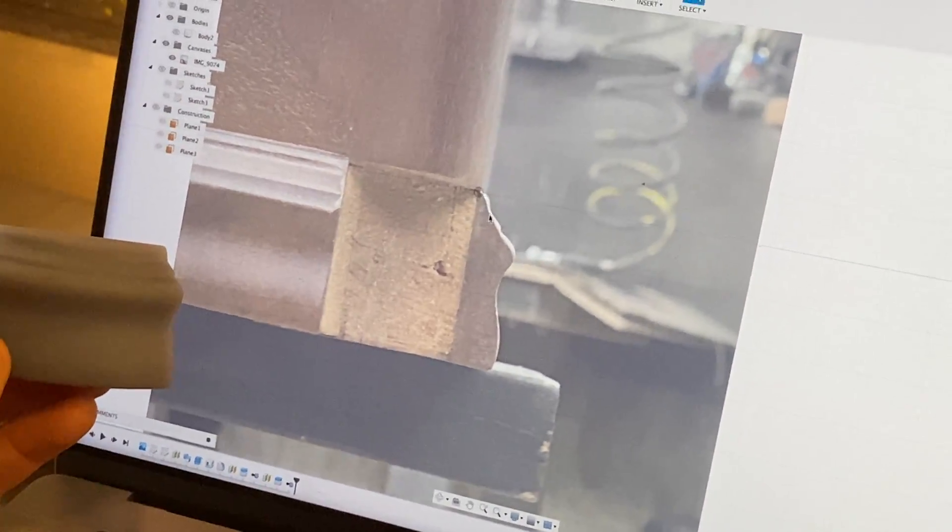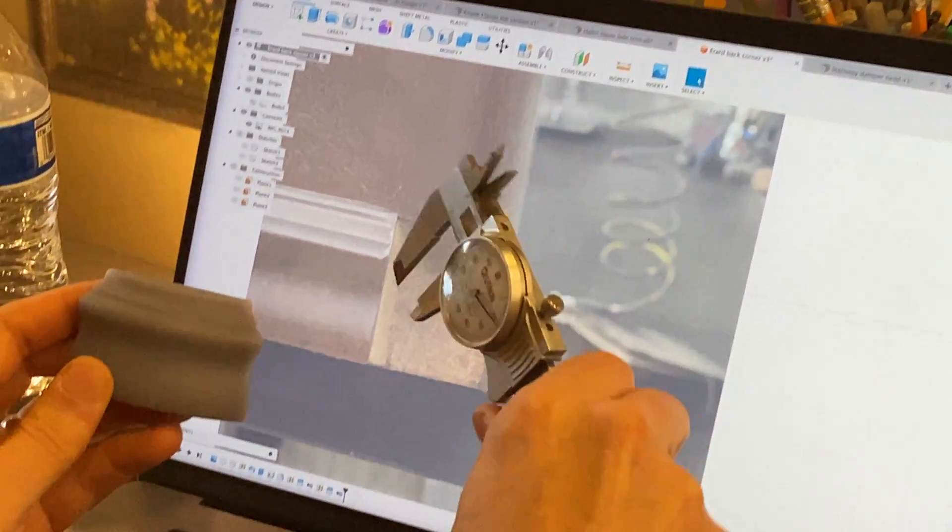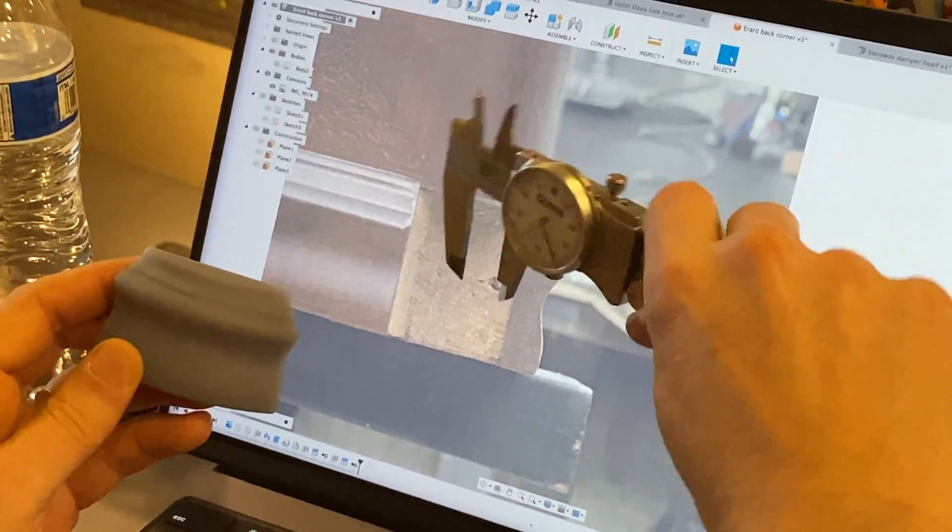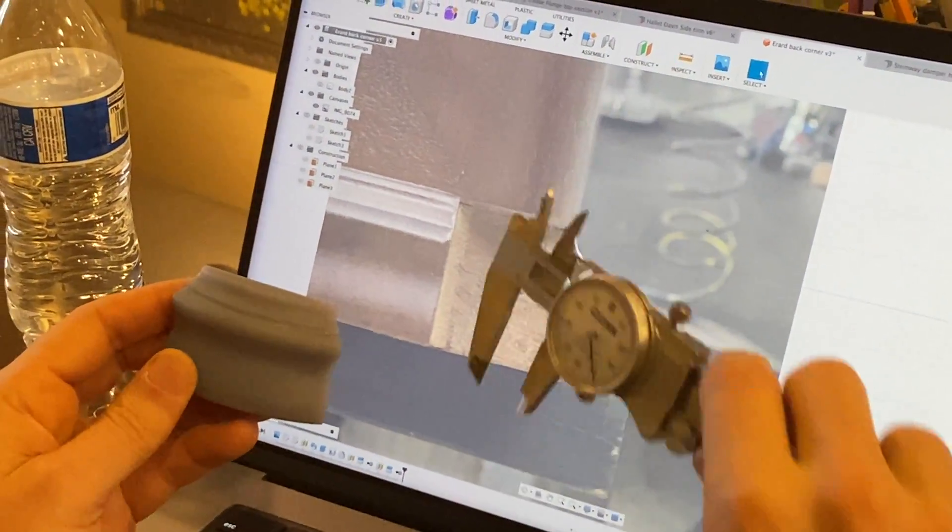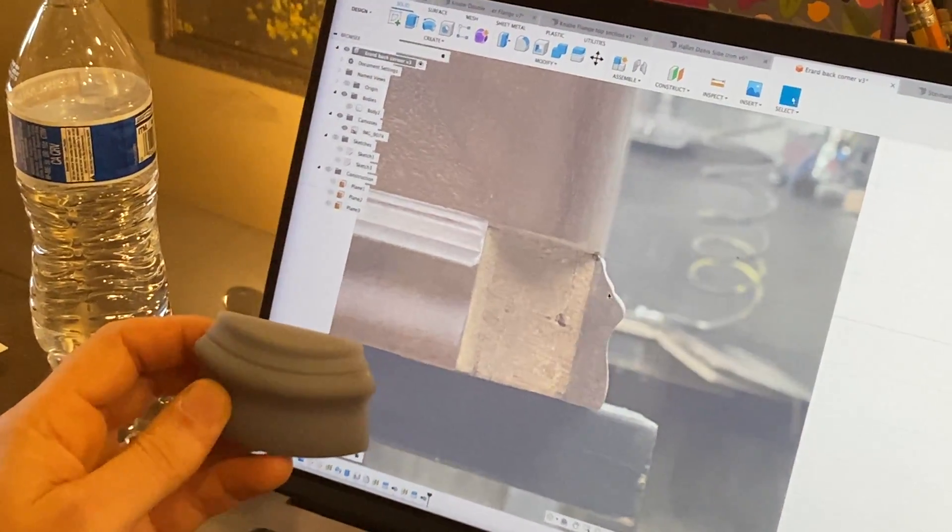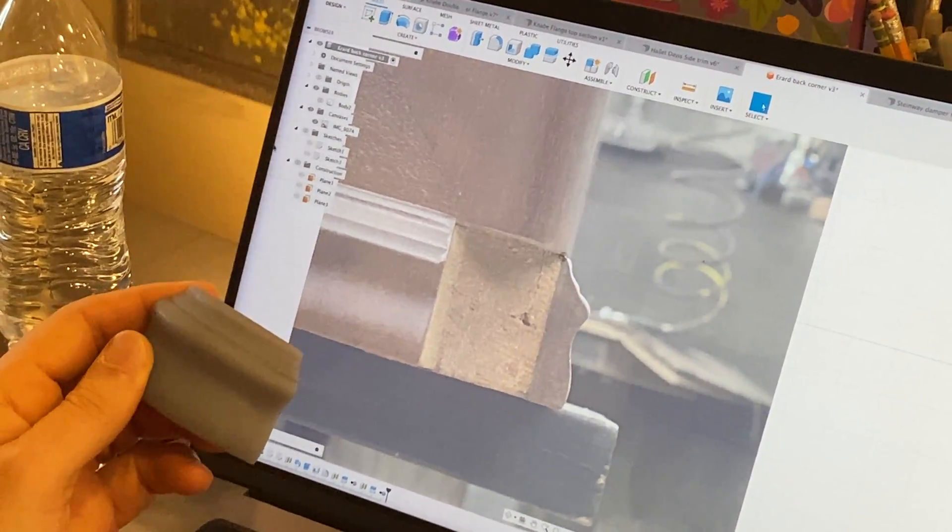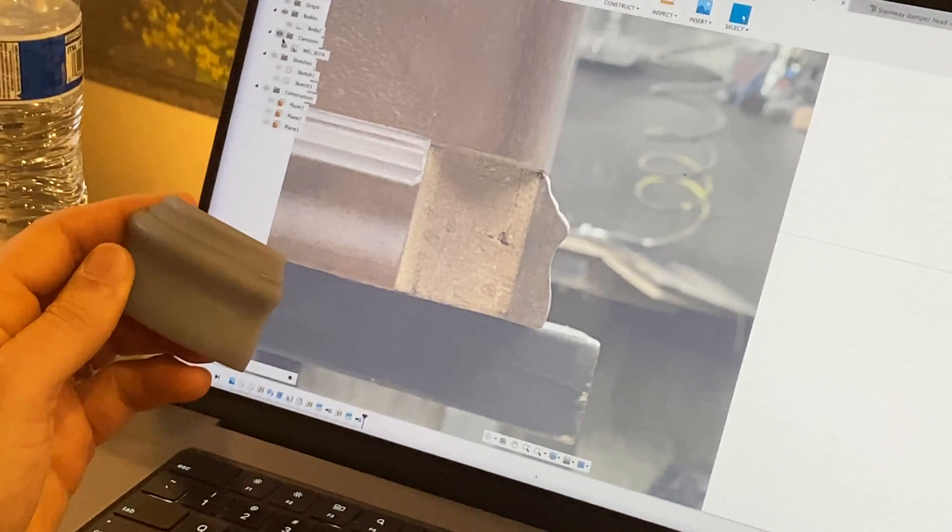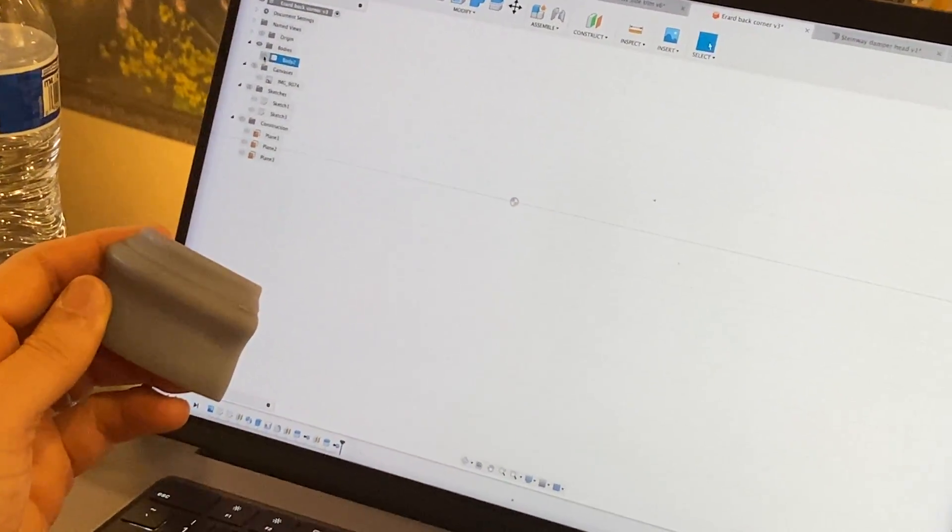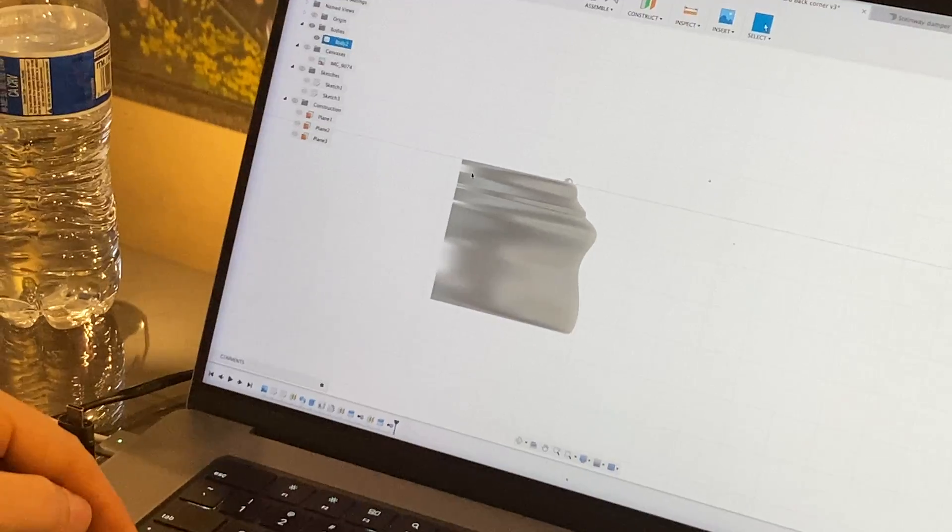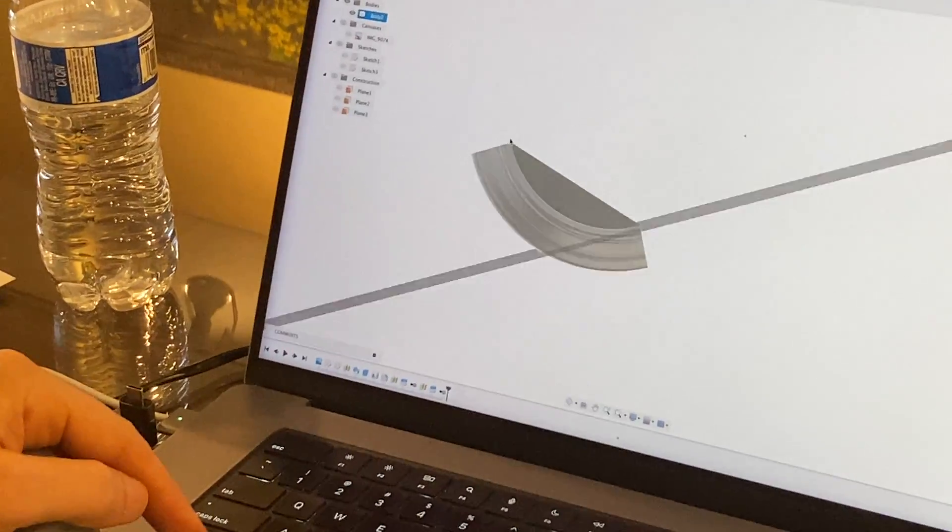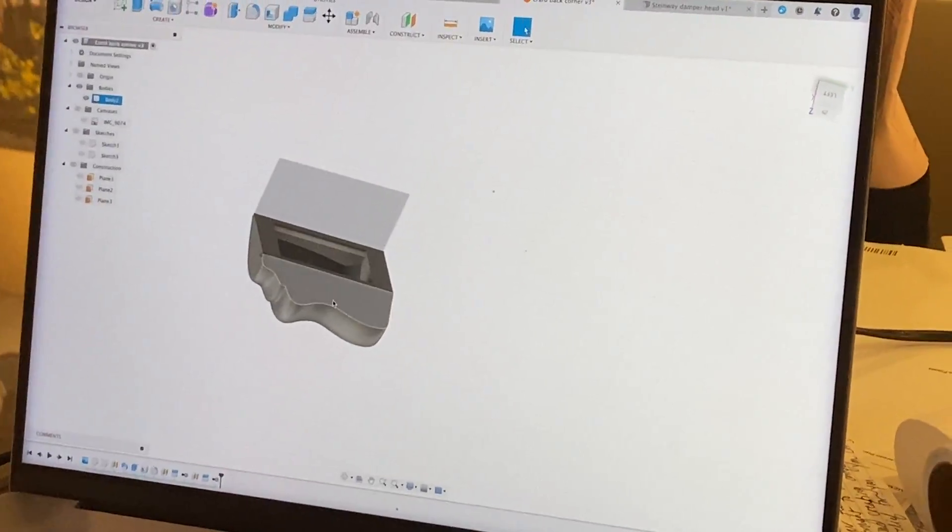And then based on those pictures, of course I'm taking those measurements on the actual piano. And then dimensioning this to the exact dimensions based on the height and the width and all of that. Getting that right. Let's get rid of that canvas. And then based on that, you've got a profile.